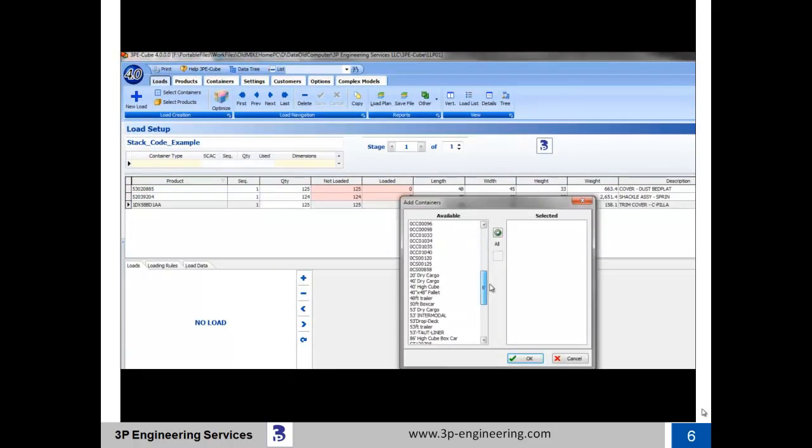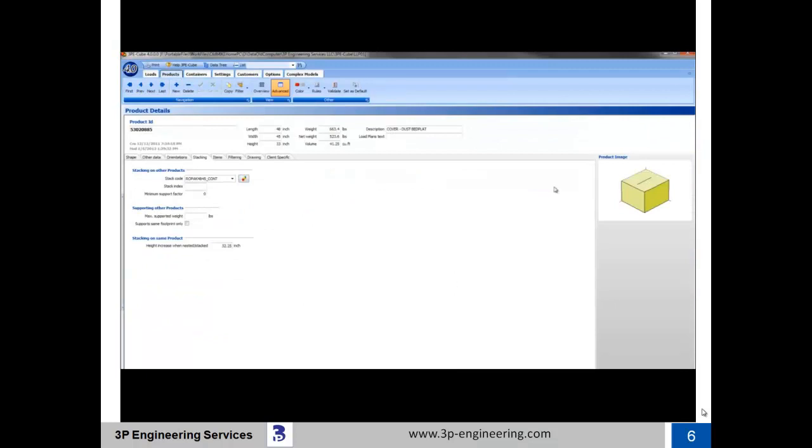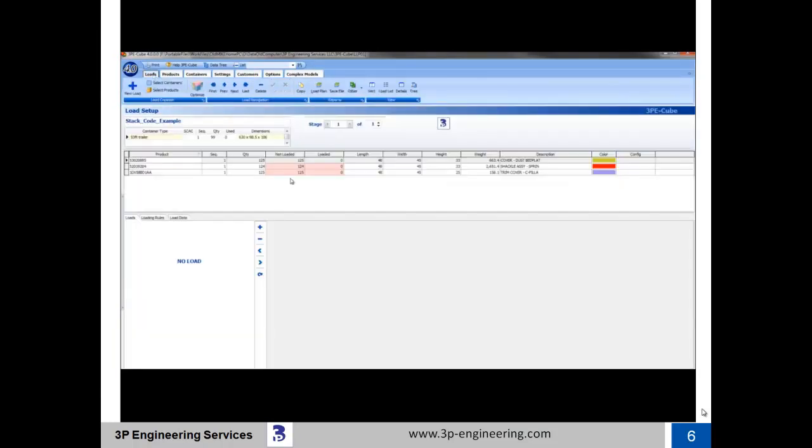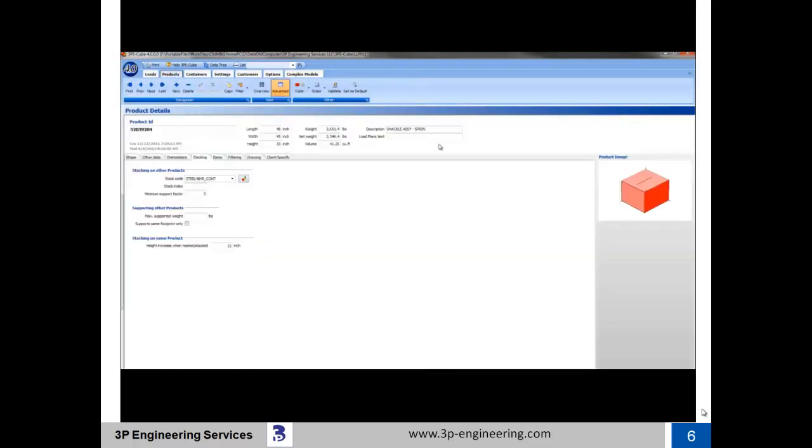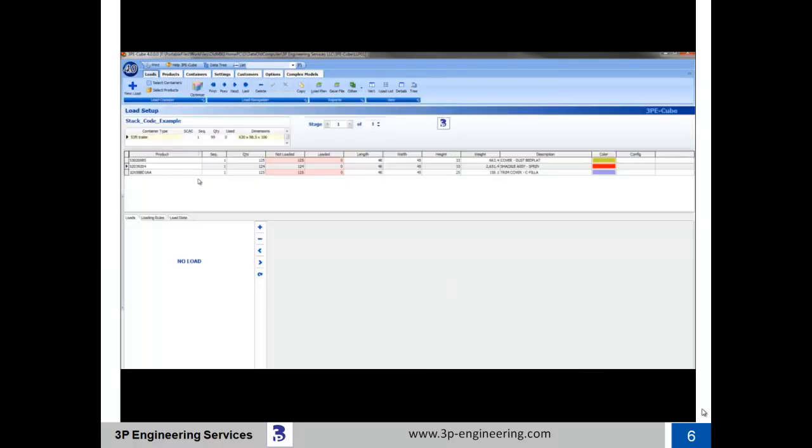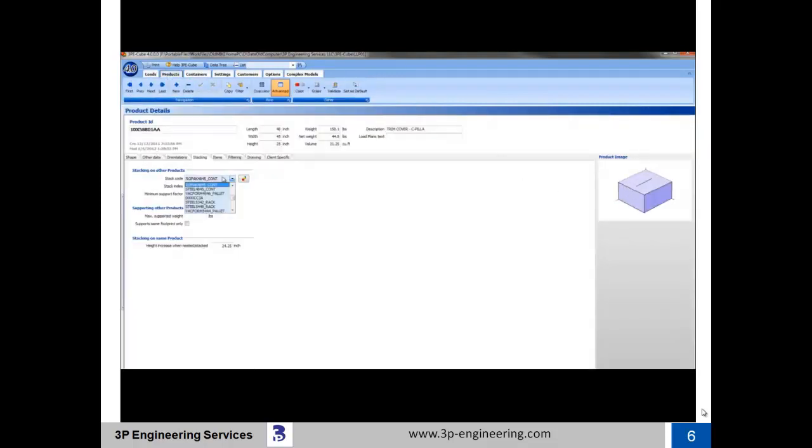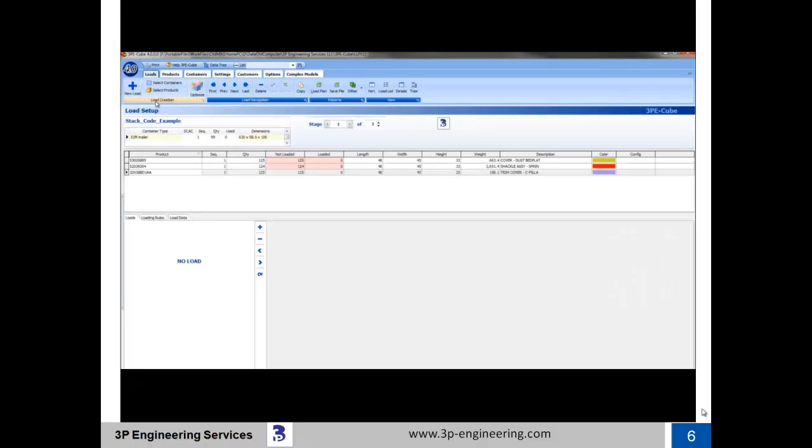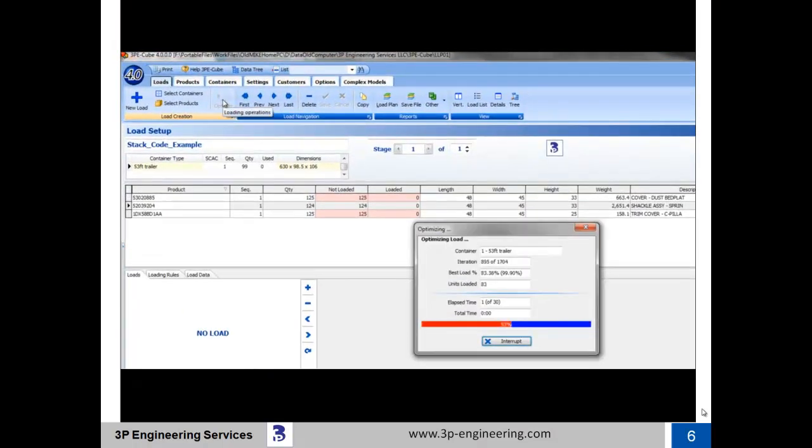53-foot highway trailers are selected for loading. The first container is a plastic roll pack bin, and it is colored green. The second container is a fabricated steel tub, and it is colored red. The third container is a plastic roll pack bin, and it is colored purple. Optimization is initiated.